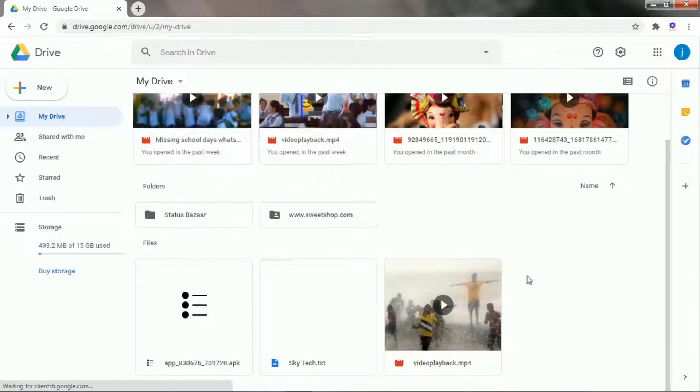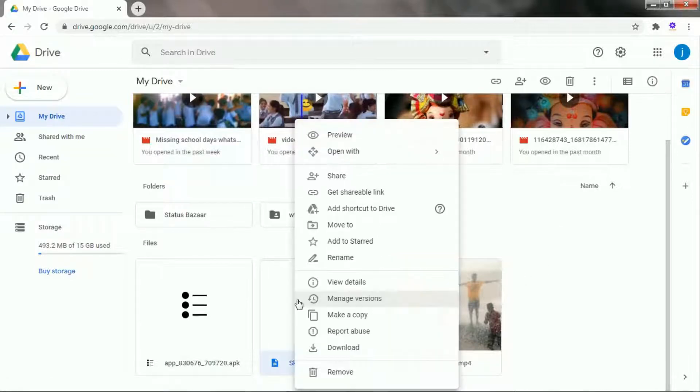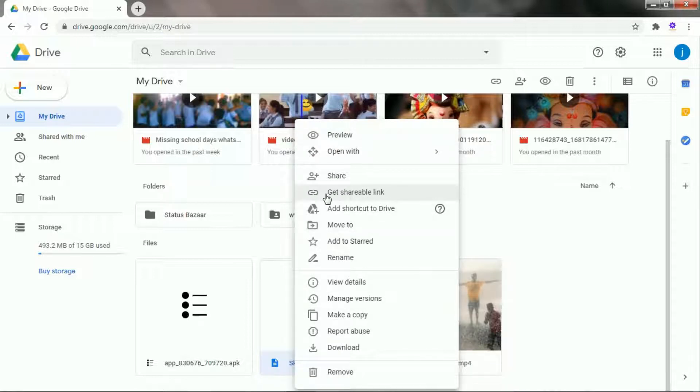Now click the right button of the mouse on the file which you uploaded recently. Here you can see there are various options, just click on get a shareable link.